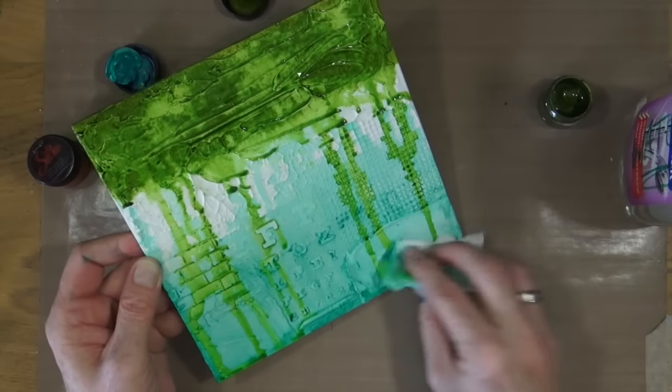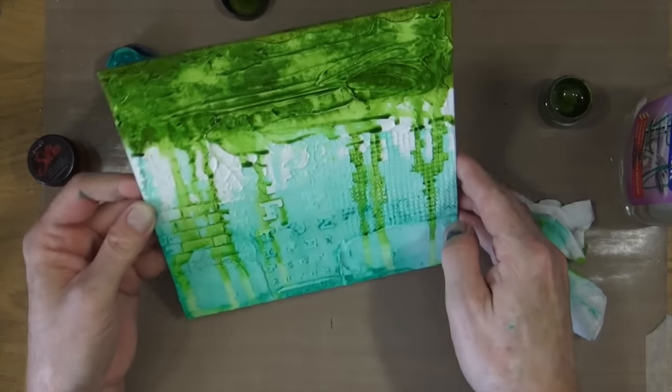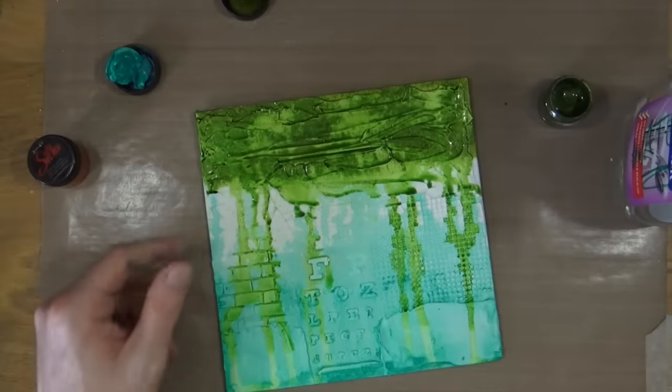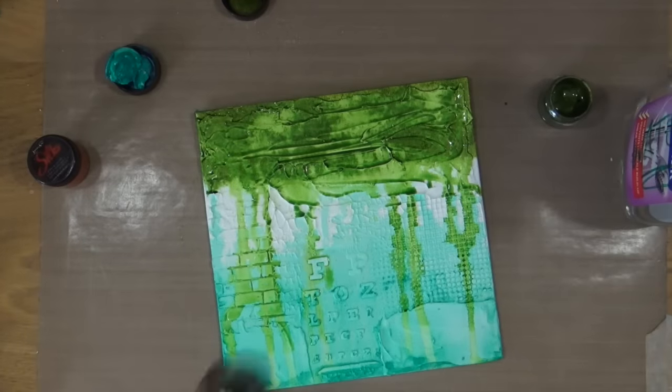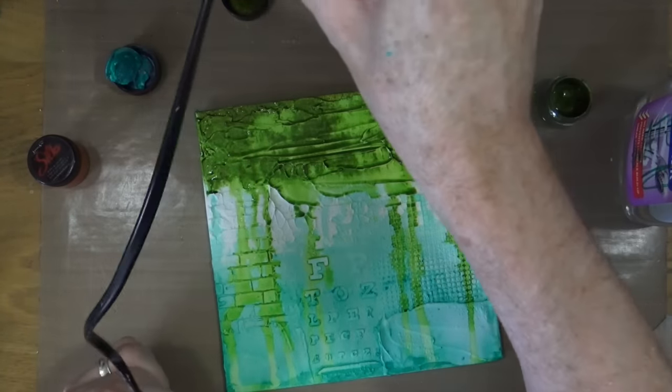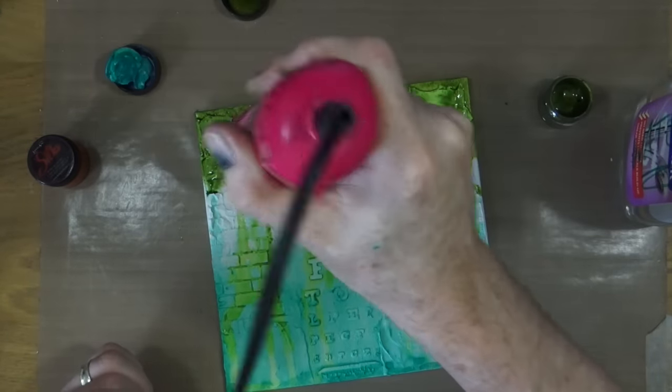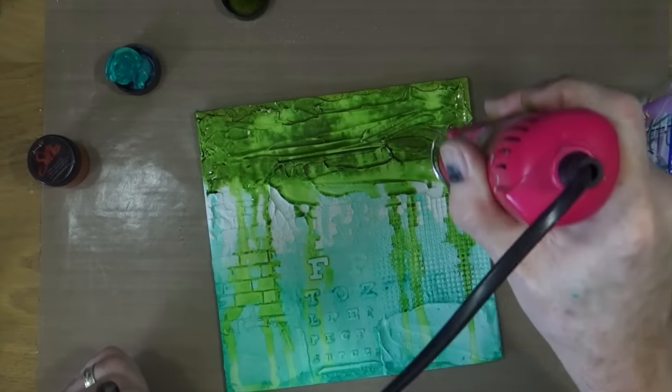Happy with where that's turned out so I'm just going to blot up the excess from down at the bottom which is going to get covered up a bit later on again with some more of the teal zircon and then the heat gun comes out because I want this dry before I move on to the ginger peach.